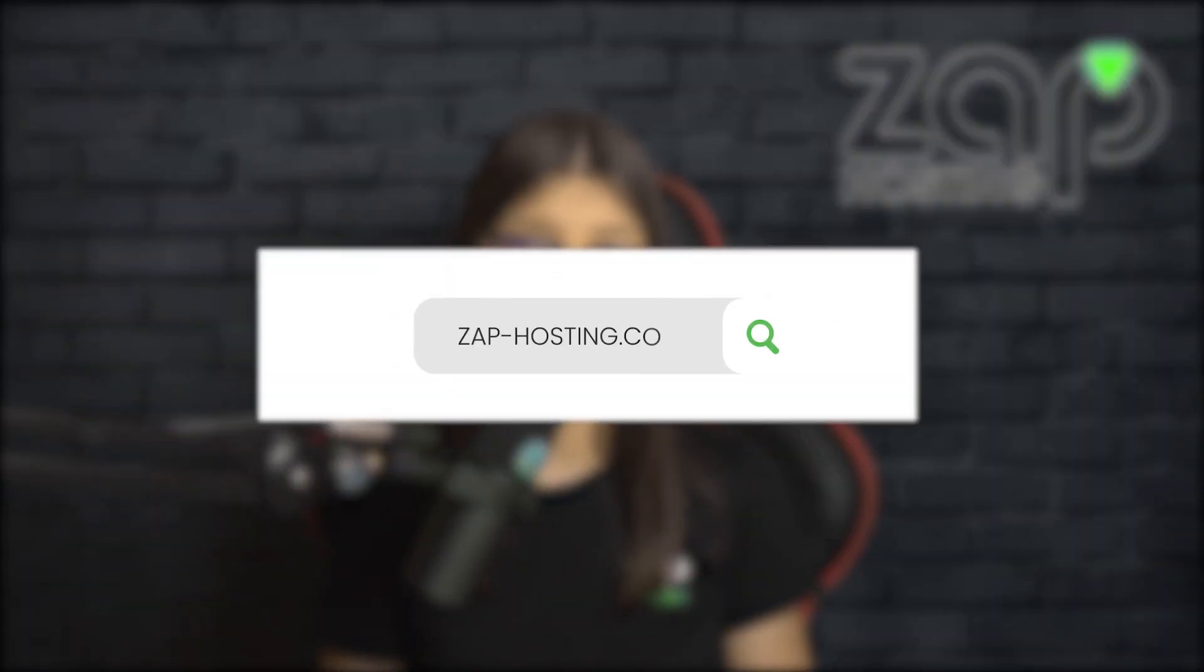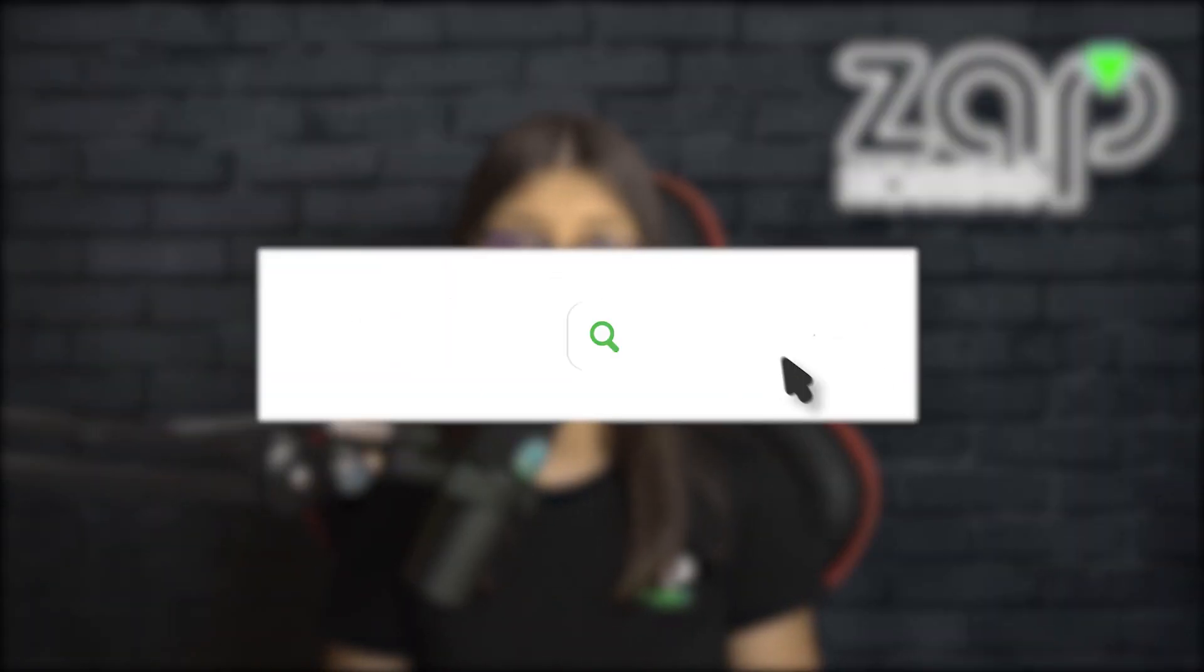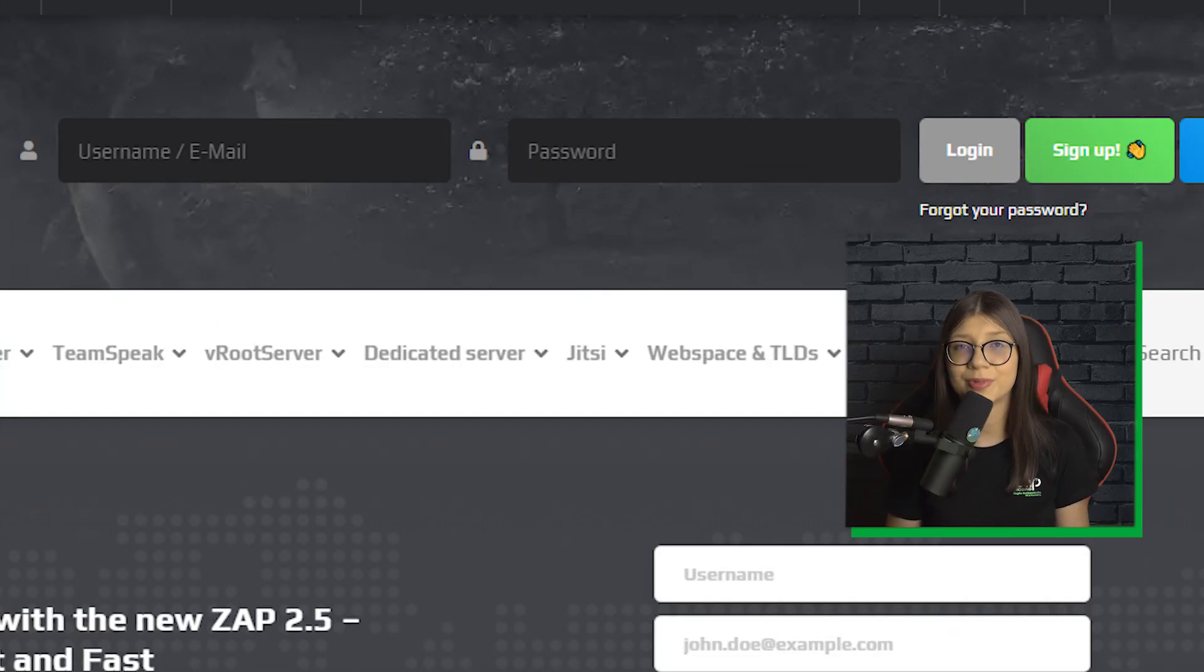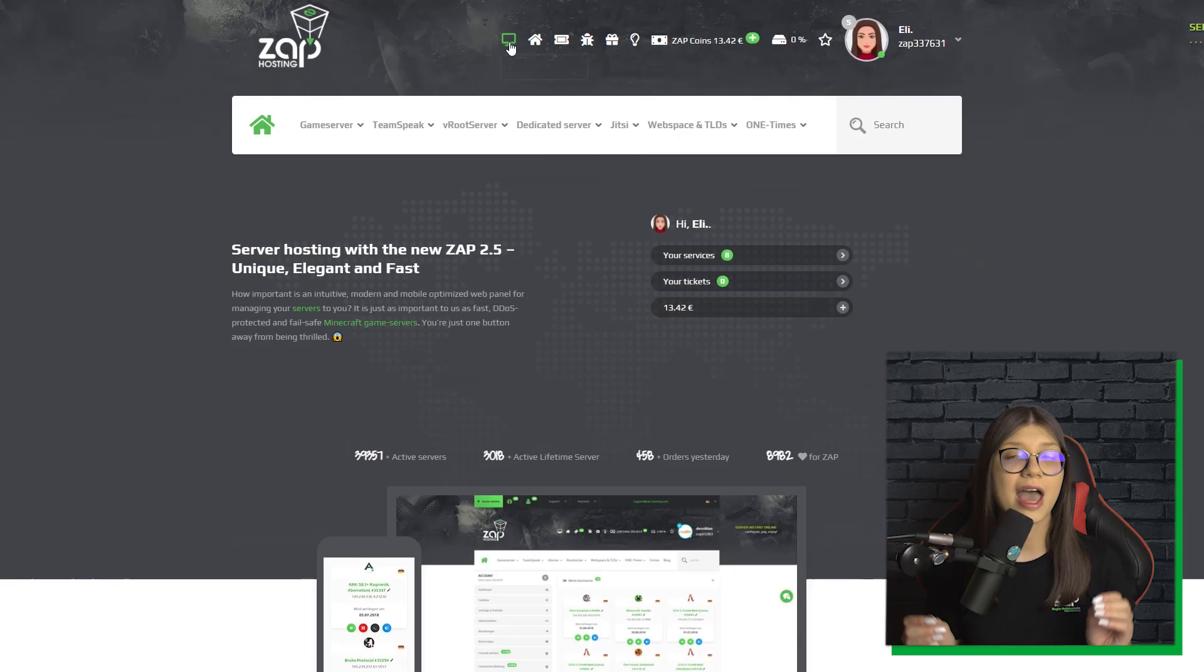First as always, visit our website zap-hosting.com and log in to your account. If you don't have an account yet, don't worry because you can register here for free.